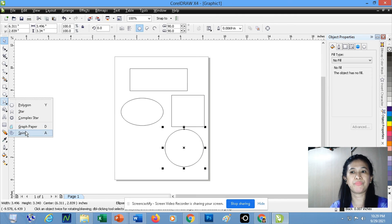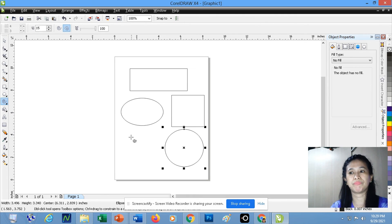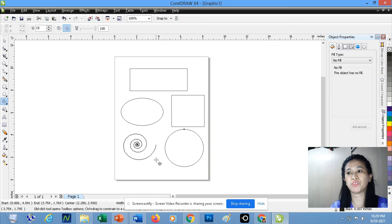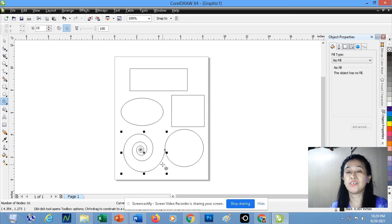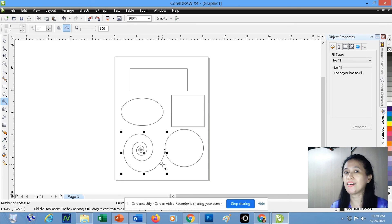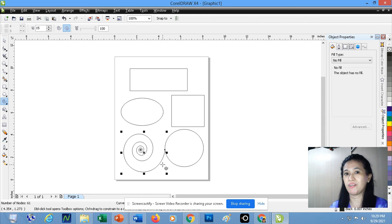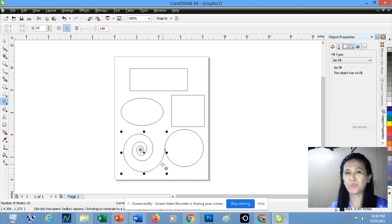Please be reminded that there is no square or circle in CorelDRAW. What we only have is the rectangular shape and the ellipse shape. To draw a circle or a square, you have to press and hold the Shift key while dragging the mouse diagonally. See you in our next video lesson.